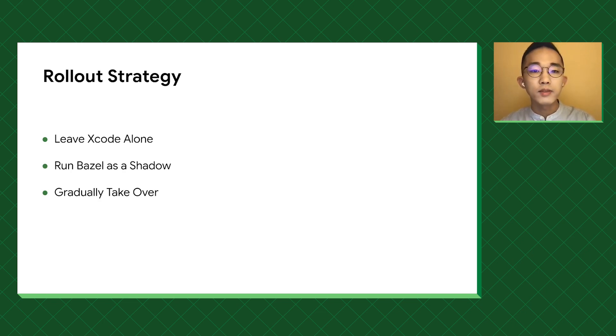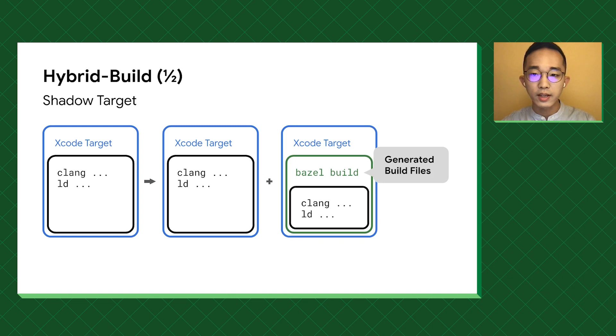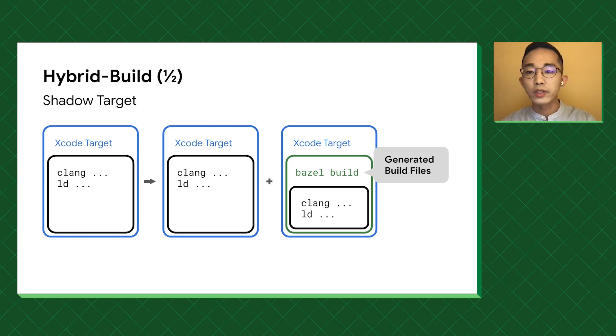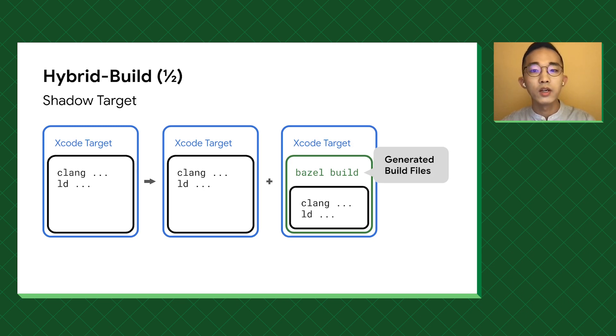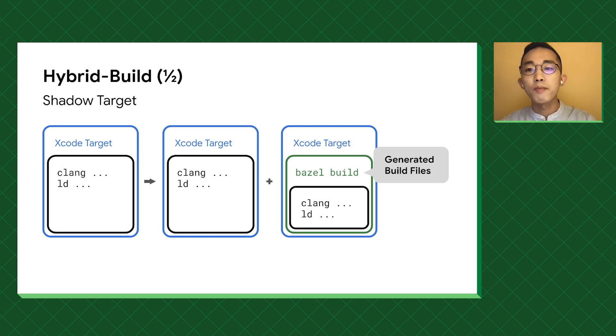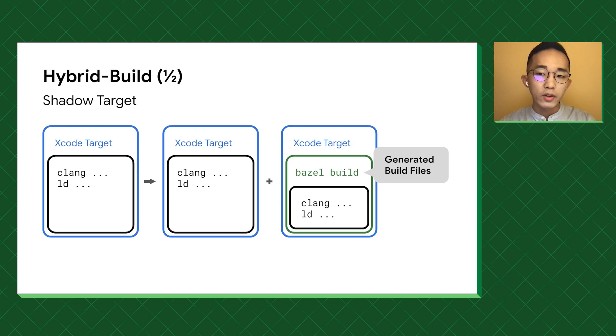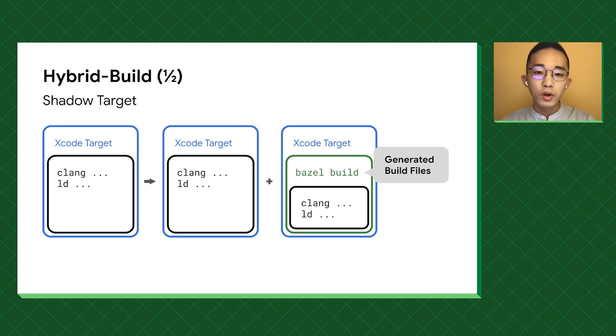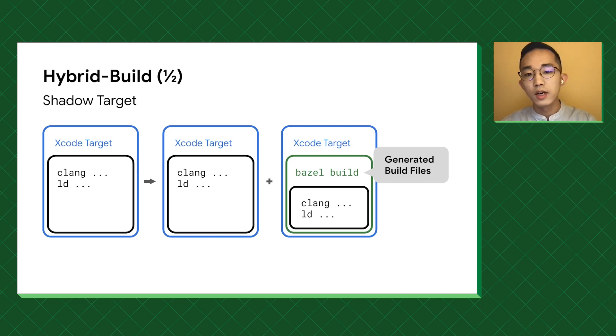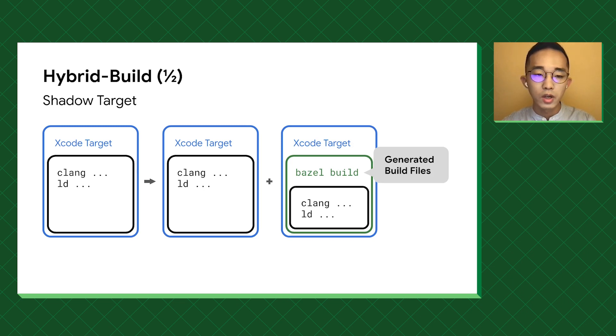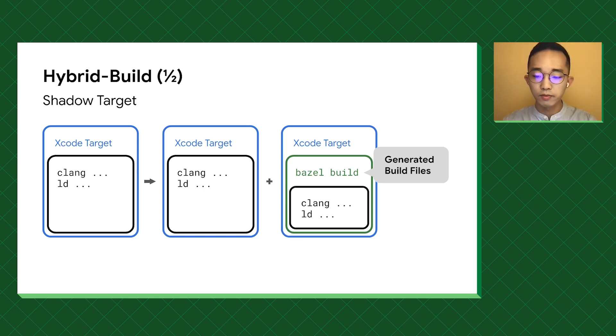The idea is simple. Don't touch the existing Xcode targets and create a shadow one to build the same source file with the same config in Bazel, then combining the two. We call this hybrid rebuild. The workflow for the engineers stays the same, and because the build files are automatically generated, shadow targets will pick up changes in the original targets without human intervention.